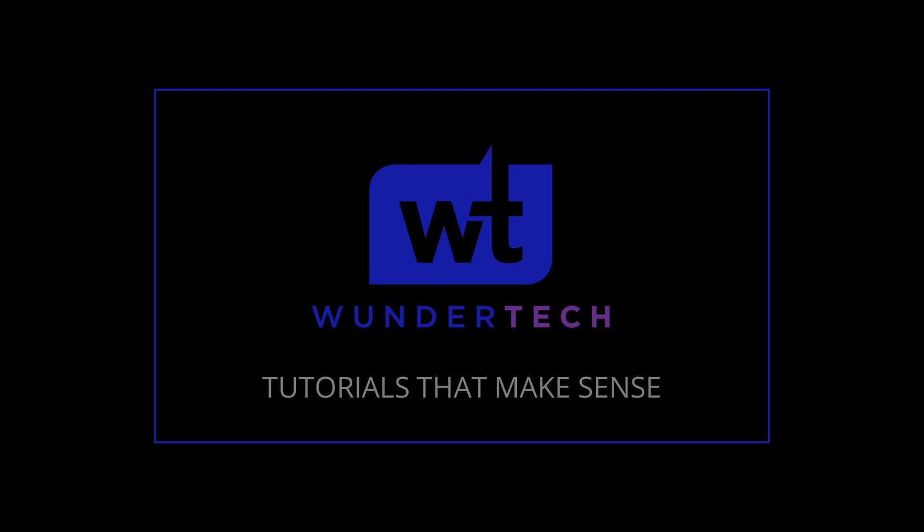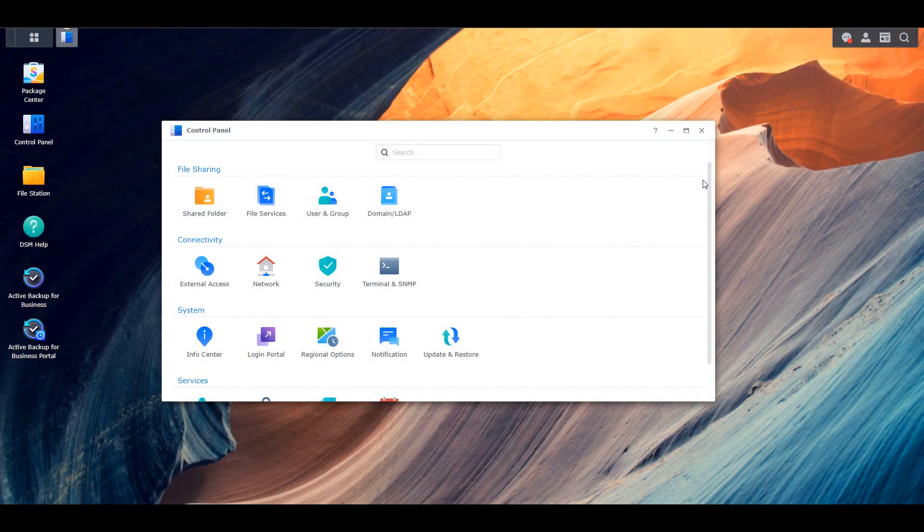Hey everyone, today we're going to take a look at the first video in a series on how you can secure your Synology NAS. I have a bunch of different videos and what I found is that they're all kind of scattered, so you might find exactly what you're looking for in one video and some little tidbit in another. The goal of this series is to give you step-by-step instructions on things you can do to strengthen the security of your Synology NAS.